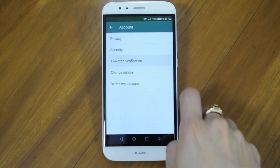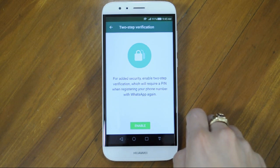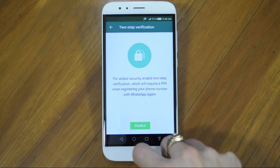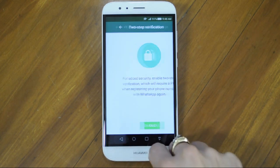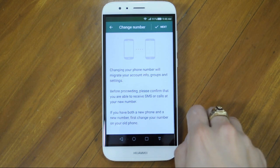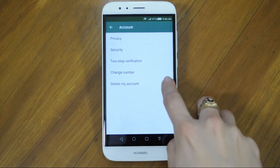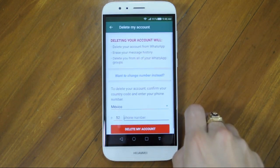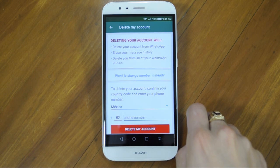Two-step verification is to give you added security. Follow the on-screen instructions if you wish to enable this feature. If you want to change your phone number but keep your account, go into Change number and follow the on-screen instructions. If you need to delete your account, you will need to enter your phone number and then follow the instructions. Remember, this action cannot be undone.